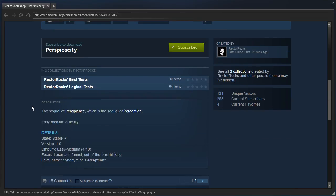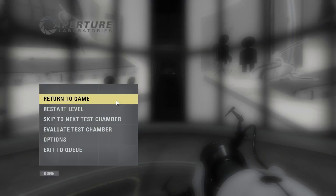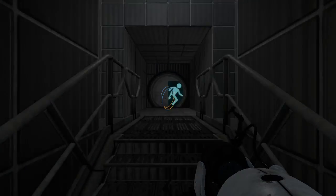So yeah, the sequel of Percipients, which is the sequel of Perception, easy to medium difficulty. Alright, let's see what we're in for here.